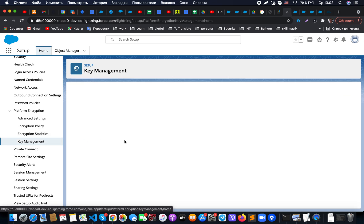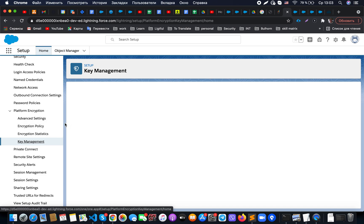If you cannot see those possible encryption values, what you need to do is go to the Key Management section. In the dropdown you will need to select generation of the key. Initially you should generate at least one key for your organization, and after that you will be able to see an option to create a deterministic encryption key. Once it's done and you created a key, you will be able to set up this additional deterministic encryption key, and then when you go to Encryption Policy you will see this additional deterministic encryption option.